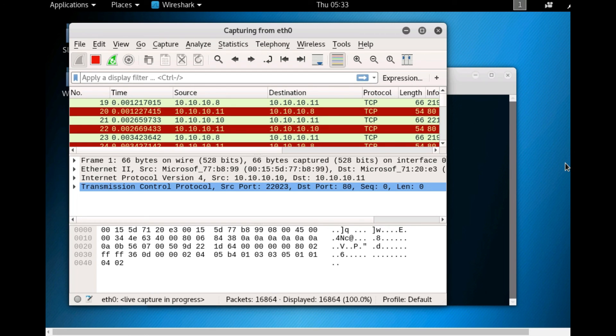You can now observe that Wireshark starts capturing a large volume of packets, which means the machine is experiencing a huge number of incoming packets.